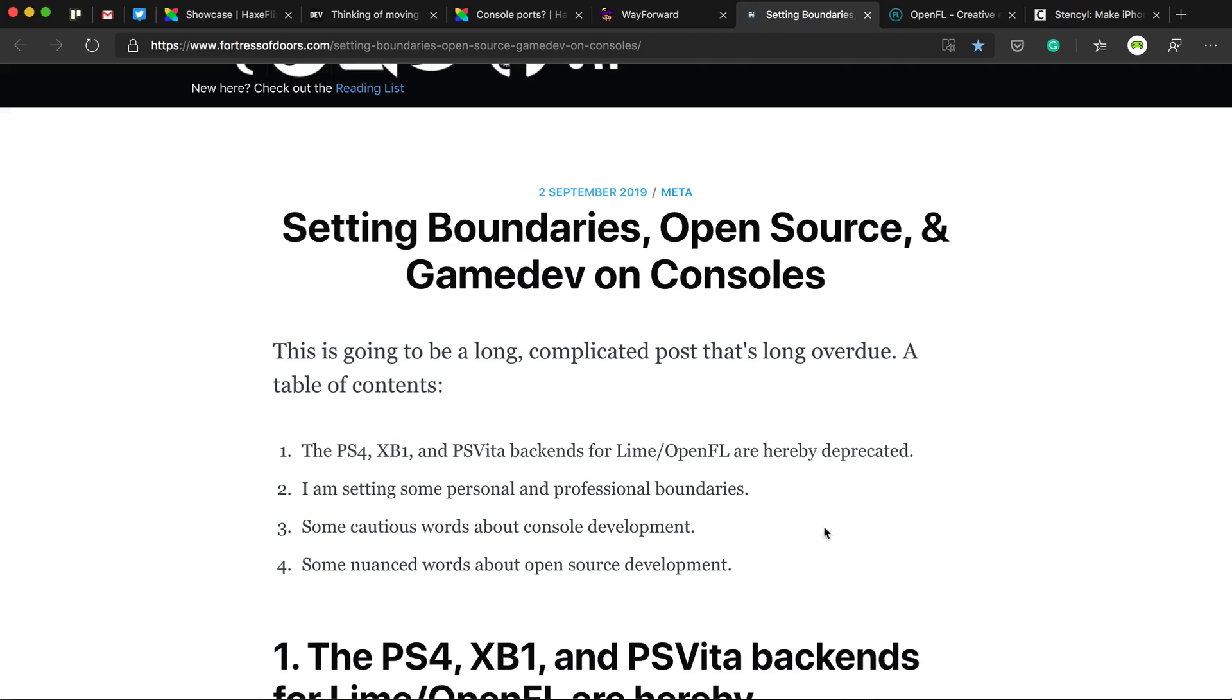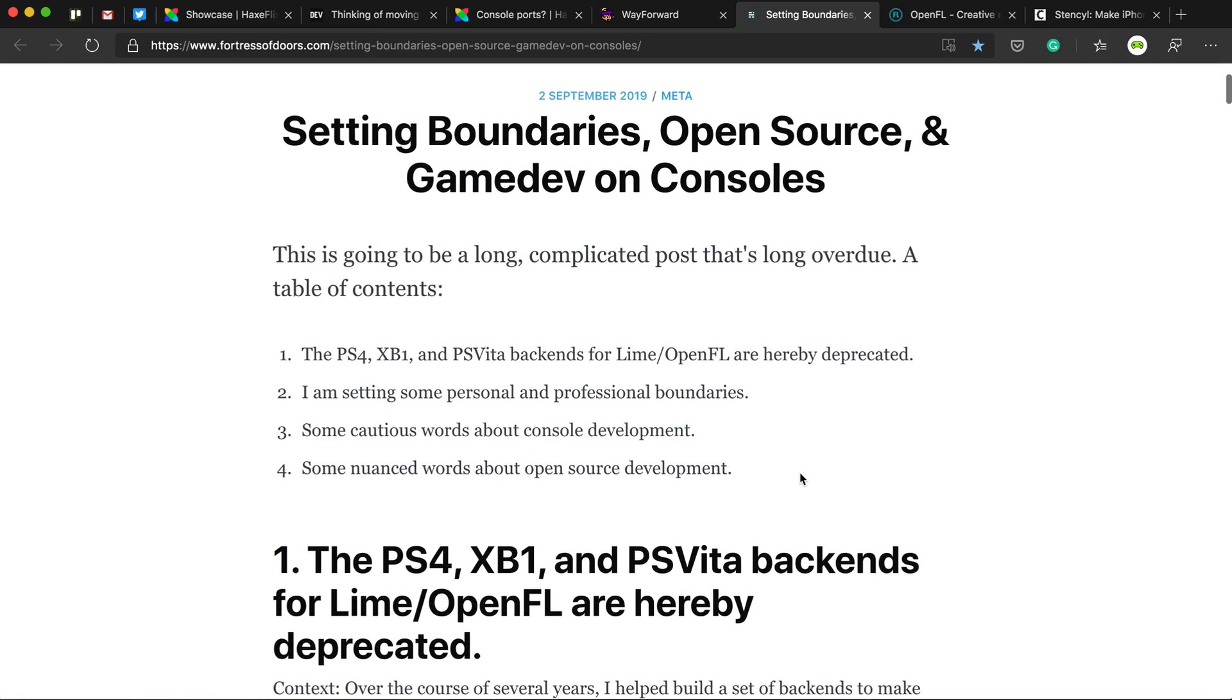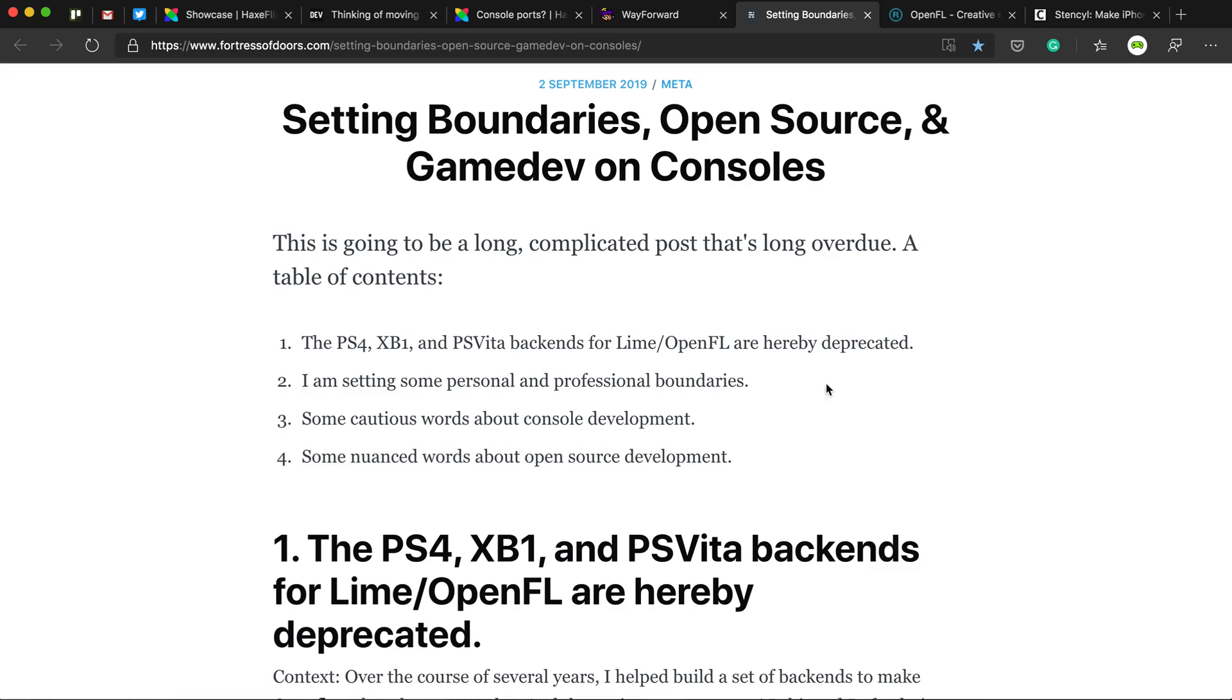And that's mainly because consoles, so Xbox One, PS4 and PS Vita, use an older version of OpenFL, and it's really difficult to port that to console.